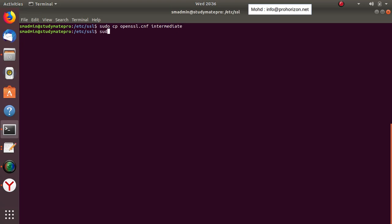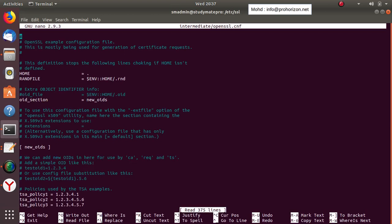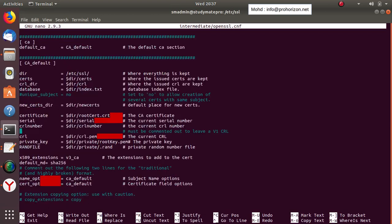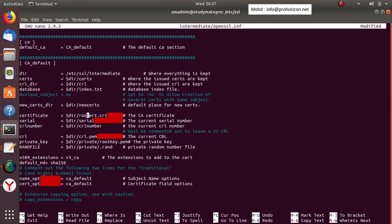We've copied it, now we need to open it. Okay, there are a few changes we need to make. In the directory field, we need to change it to 'intermediate', and for the root certificate reference we also need to change it to 'intermediate'.